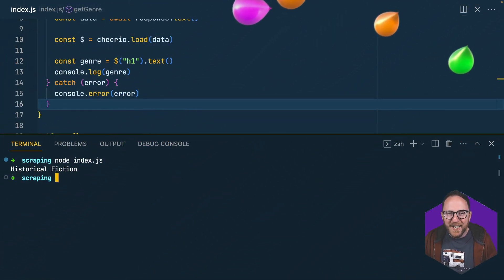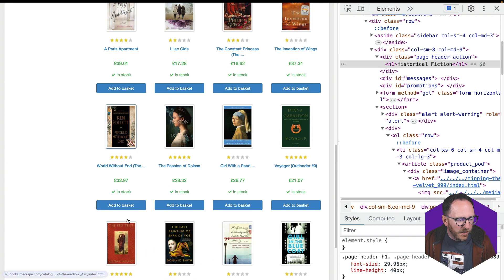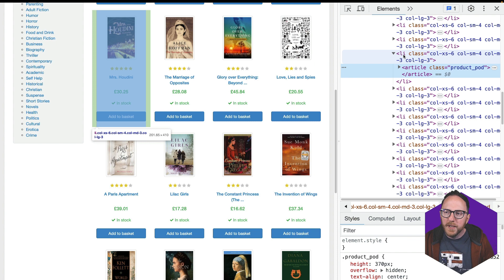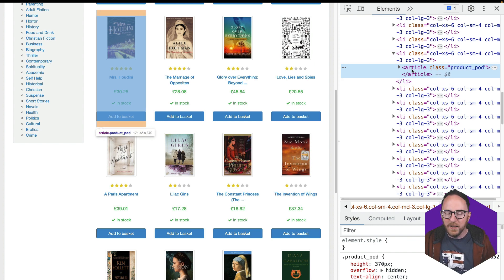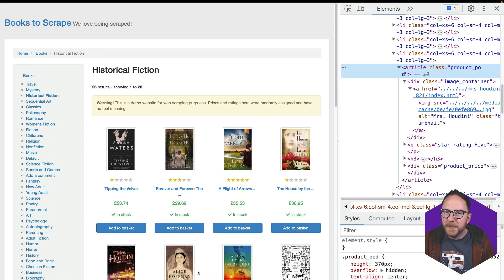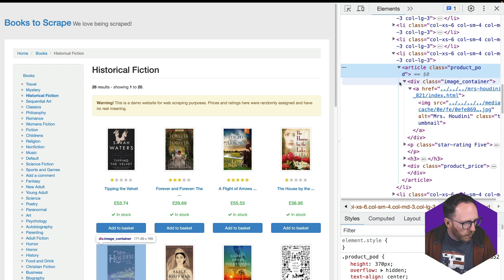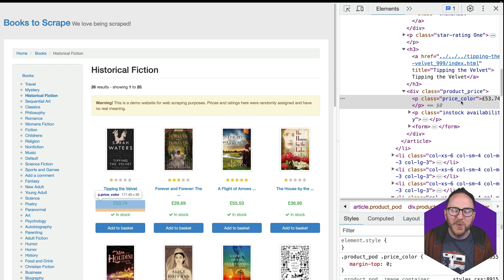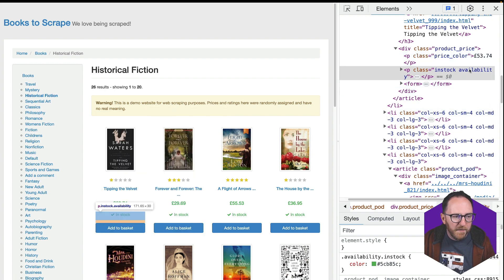That's great, but I probably want more than that. I'd like to get the title, the price, and whether the book is in stock or out of stock. Looking at these items, each book is contained in a list item — but list items are used elsewhere too. However, on this page each book is an article, and that's the only place articles are used — to describe a book, which is great. Inside the article I want the title, which is an A tag within H3. For price, it has a class of price_color. For availability, it has a class of availability.